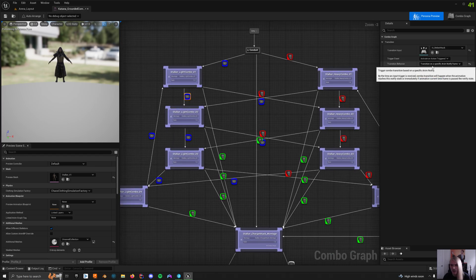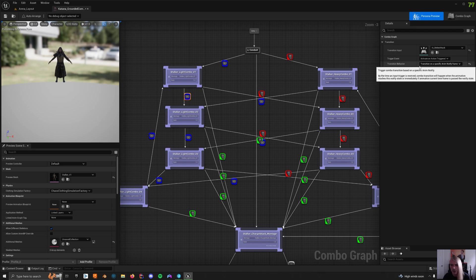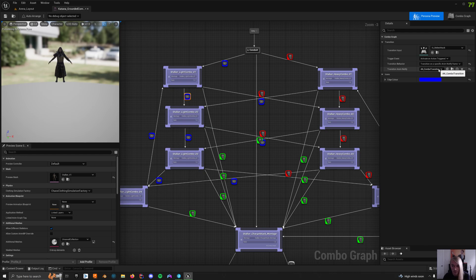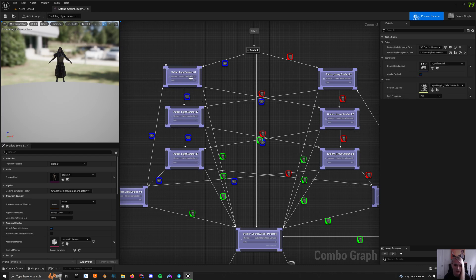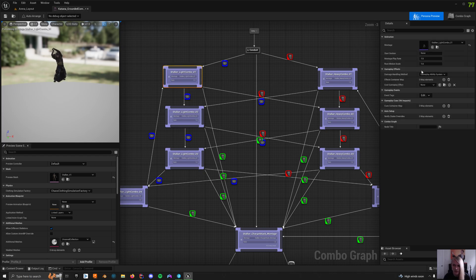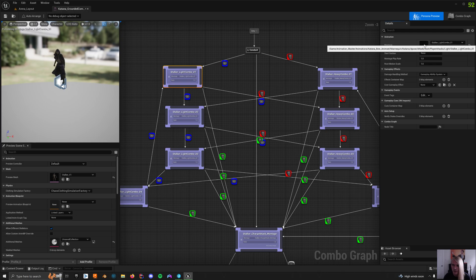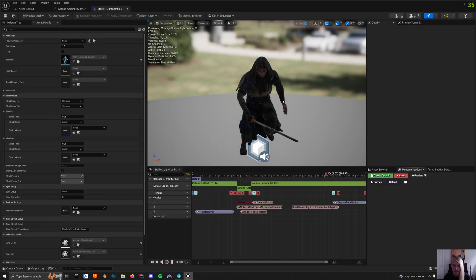But if you attack again, then it's going to transition on a specific notify frame and do a combo transition. It takes a notify from the attack and then does a transition on that. So I'll really quickly show that in the animations.